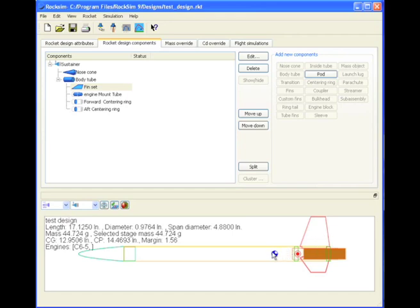So let's stop here and in the next video we'll add the parachute and some of the other internal parts and get ready for a simulation.